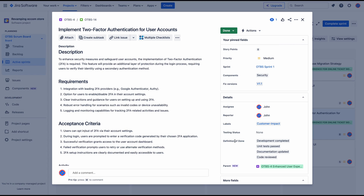This time I want to make sure that all my steps in the definition of done are met and I'm not overlooking anything.